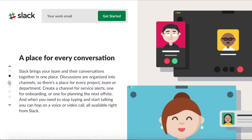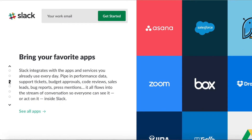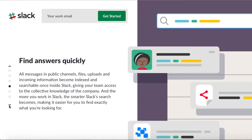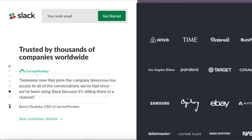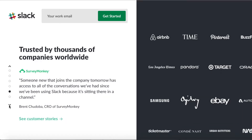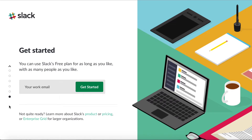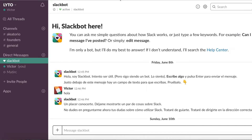Slack, for those who don't know, is a communication tool that is very similar to the messaging apps that we use in our personal life, like WhatsApp, iMessage, etc. But with Slack there are a few big reasons why it's one of the most widely used communication tools that businesses use.